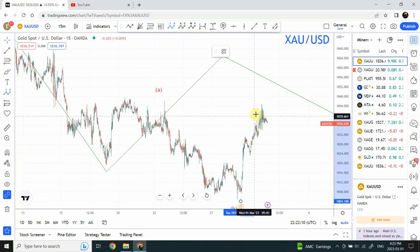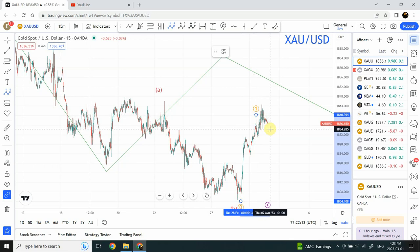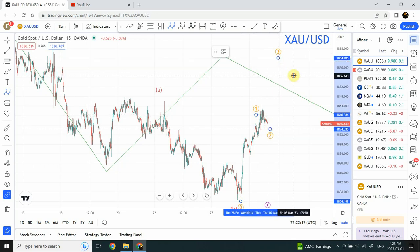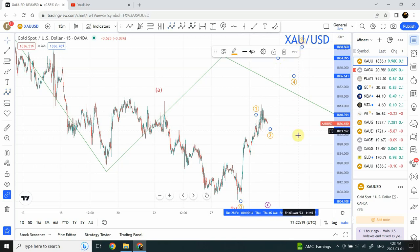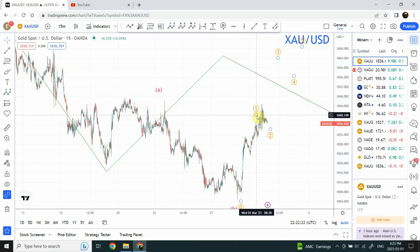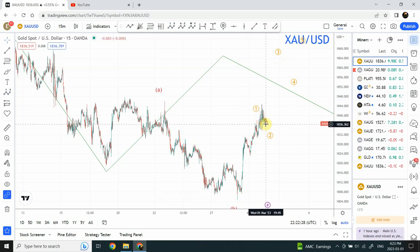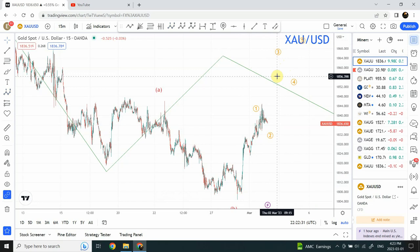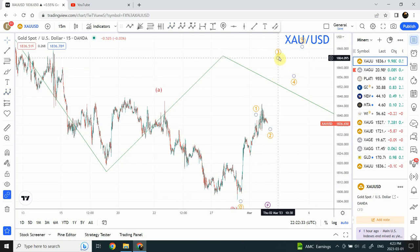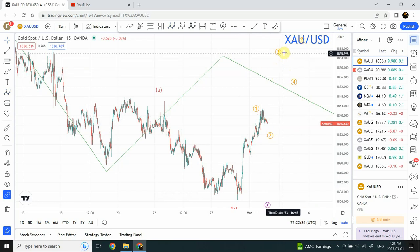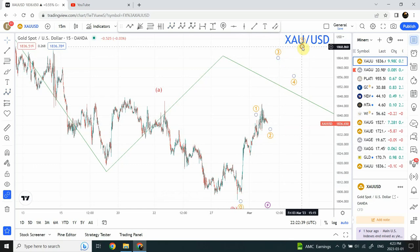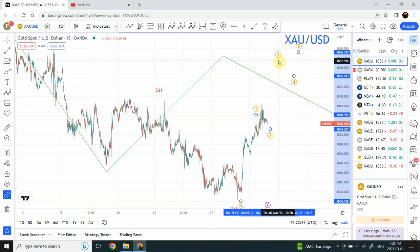I believe we have only completed wave one right over here. This is wave two of a larger structure, which includes wave three, wave four, and wave five. The correction that happened after the five-wave structure is giving me an indication that we are looking for more upside movement. We can probably easily reach around $1,865 to $1,870. So quite a bit of price movement is left as far as the five-wave structure is concerned.